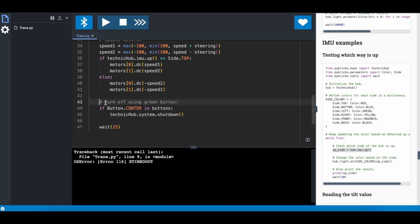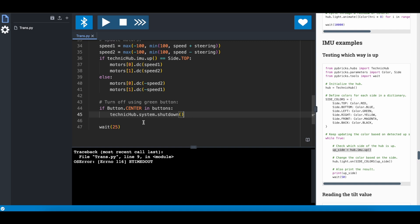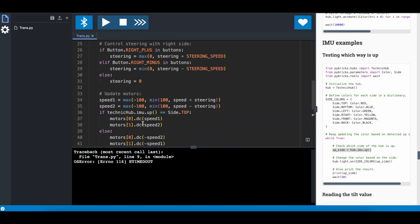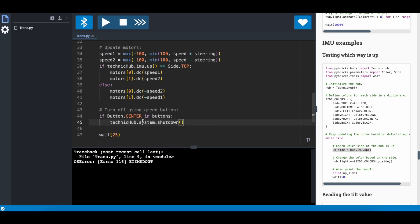Finally, if you press the center button, it turns off. Technic Hub system shutdown. And that's it. So the code is fairly simple, and you can easily update it so that you do tank steering instead. I'm not going to show it here. Instead, that is an exercise that is up to the reader.